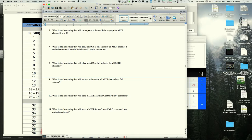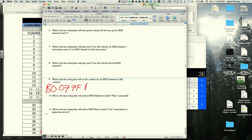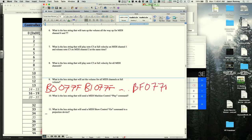The next problem sets full volume on all MIDI channels. Again there's no shortcut — it's B0, 07, 7F for channel 1, then B1, 07, 7F, and so on all the way to BF, 07, 7F.